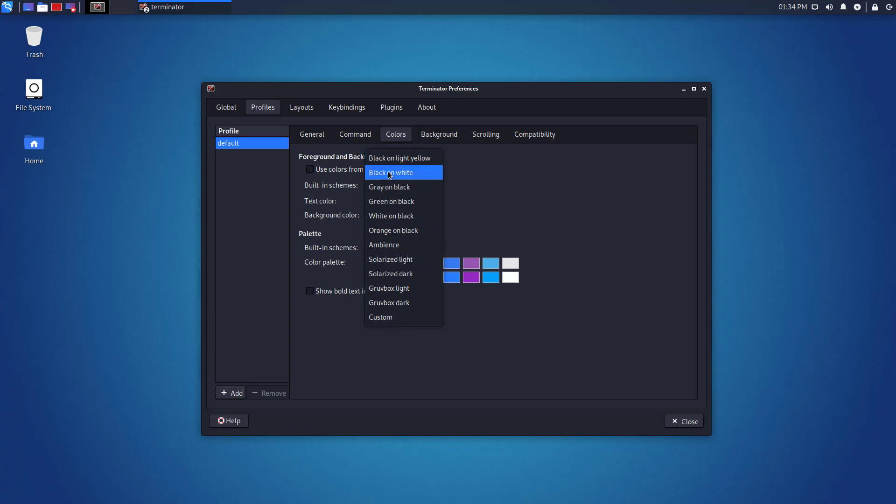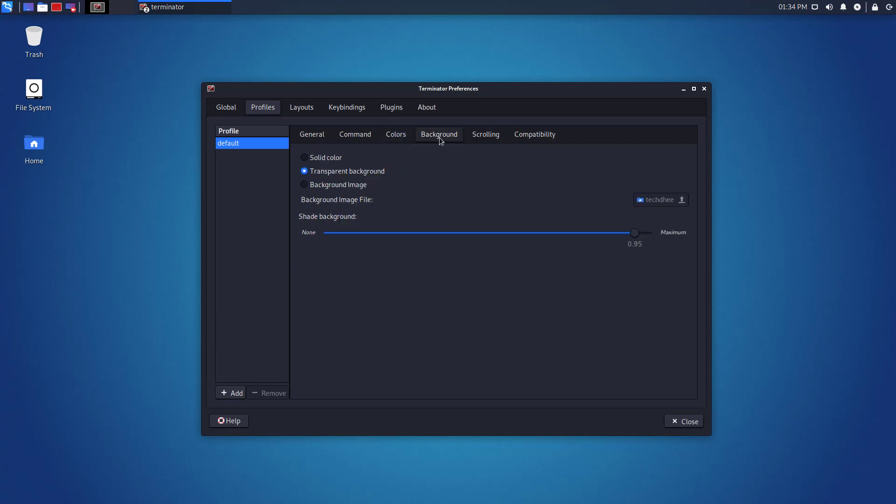Here you will get a color scheme that you can use just with one click. Now in background, I am using transparent background with these settings.